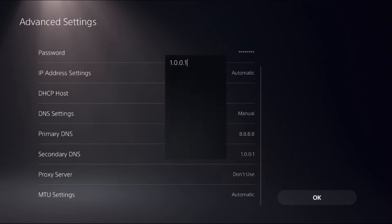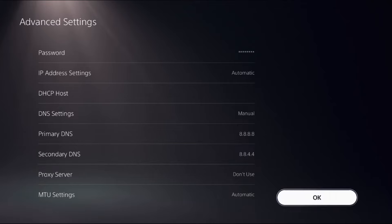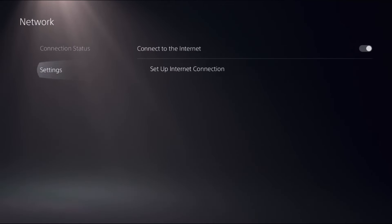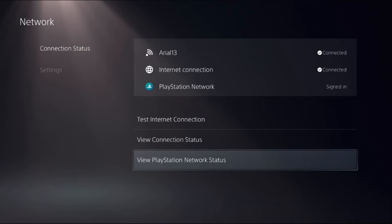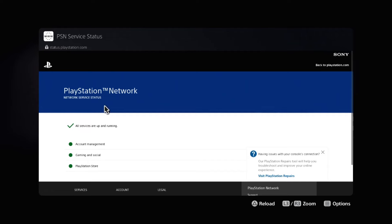From the Network menu, select Connection Status and choose View PlayStation Network Status. This will take a few seconds to load. Make sure all servers are up and running.